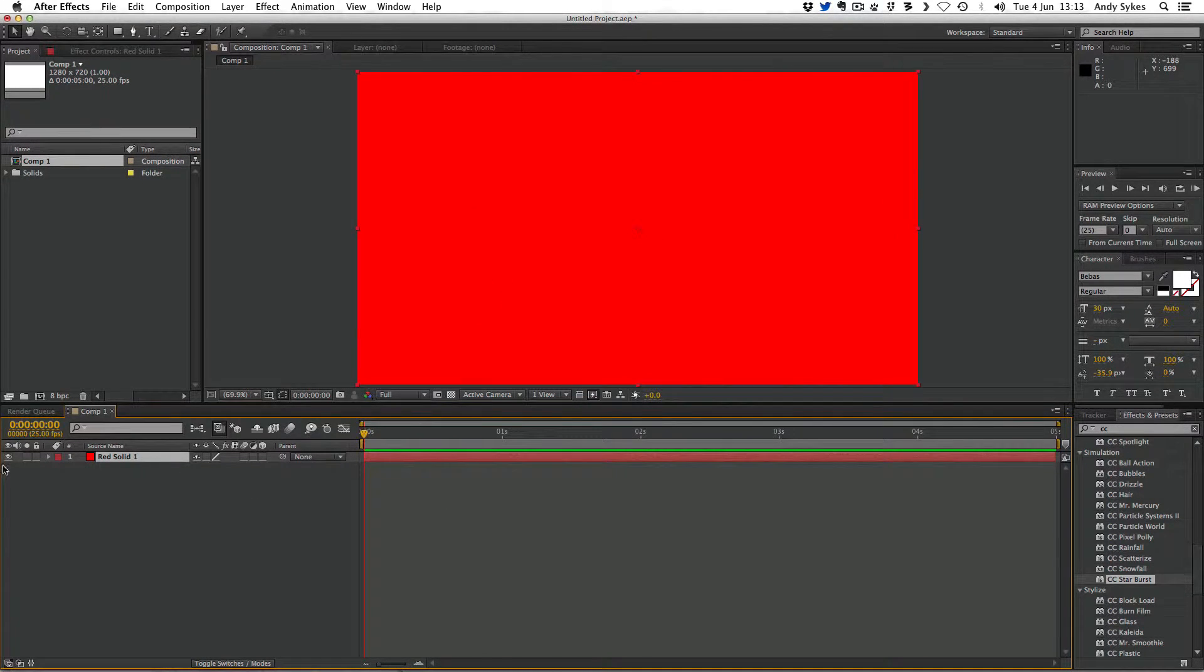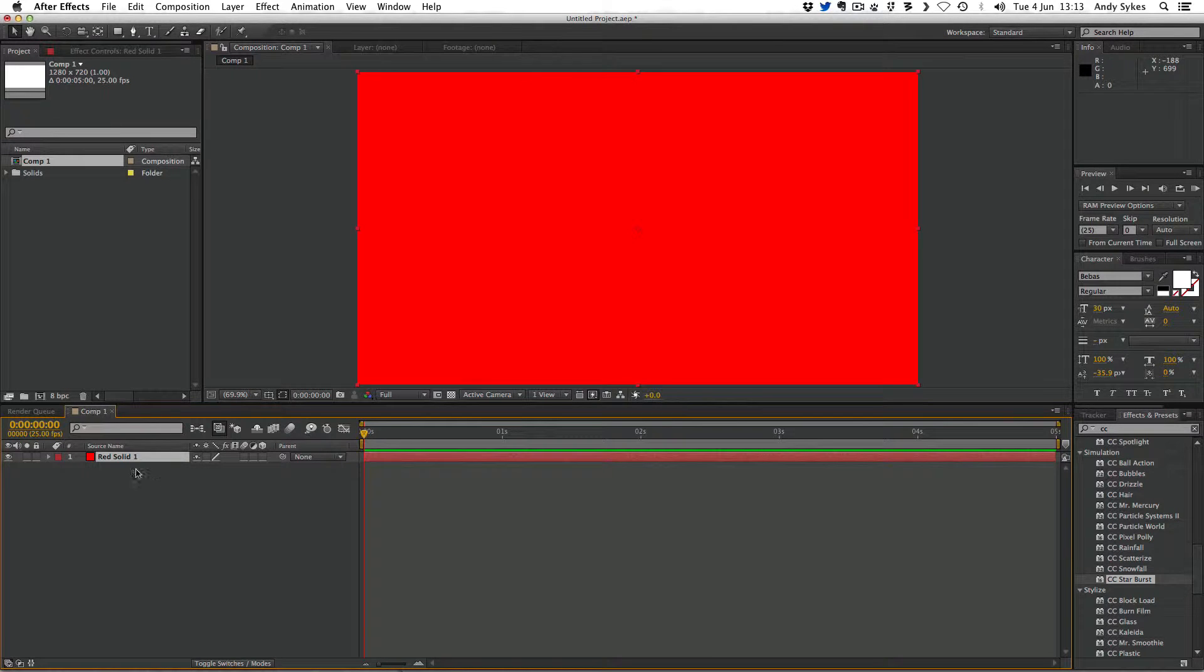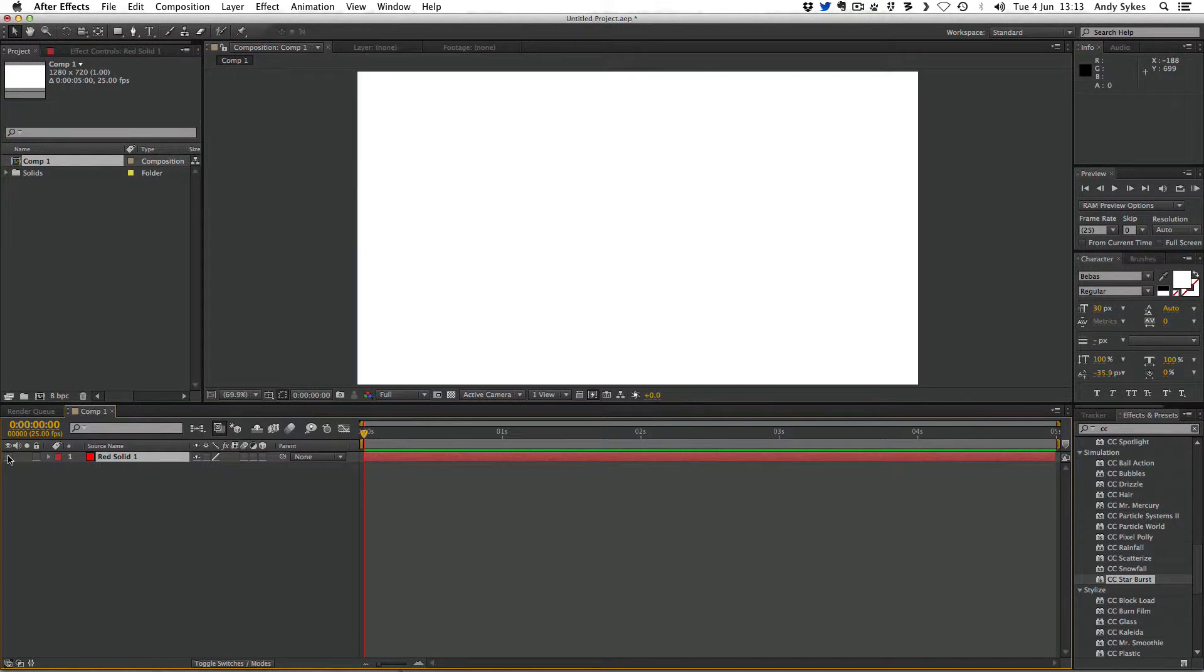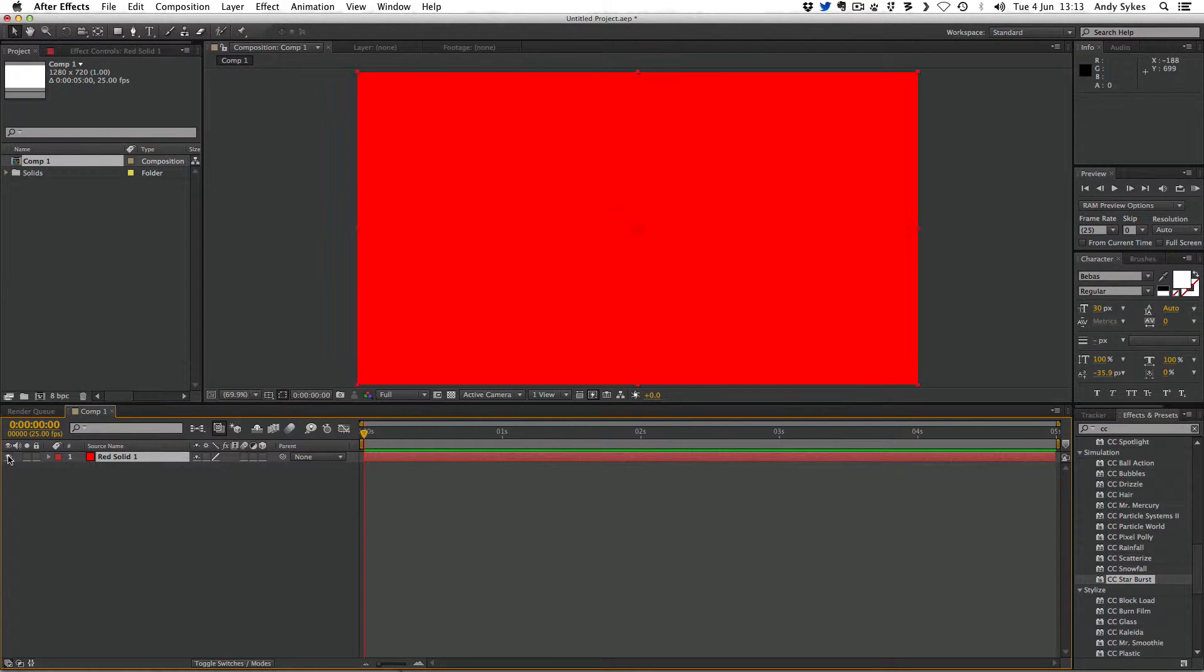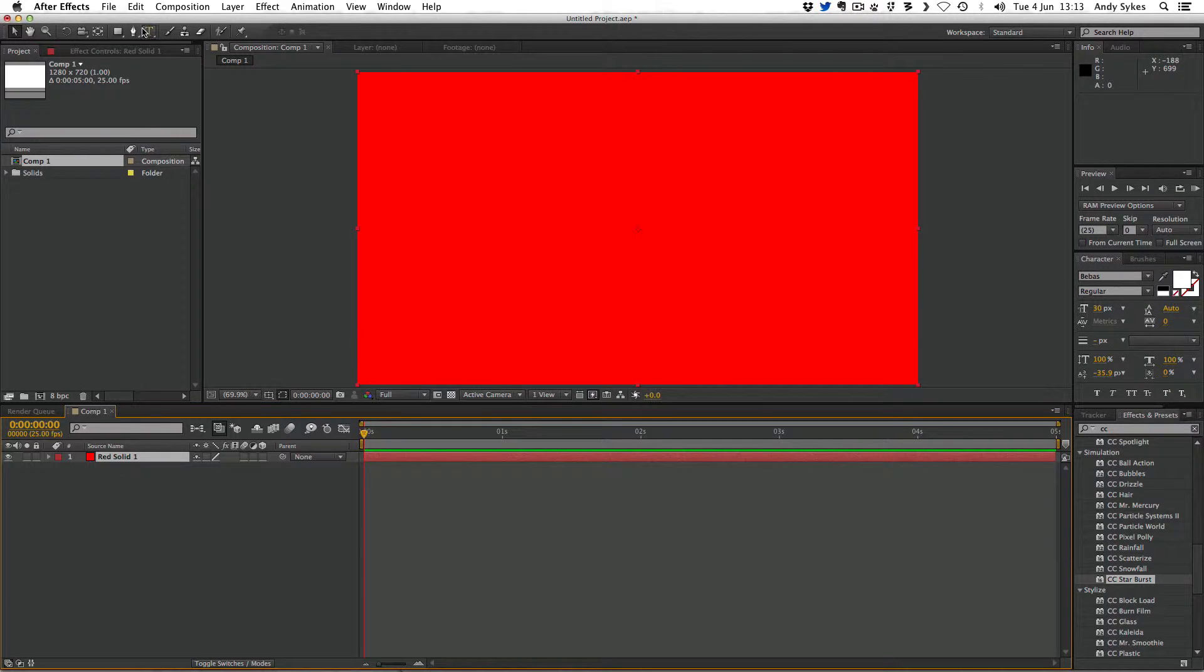So we've now got a white composition and a red solid. If I click on this eye here, I can turn off the visibility of the solid so you can see underneath it's white. To create a mask, I need to go to the Pen tool here.